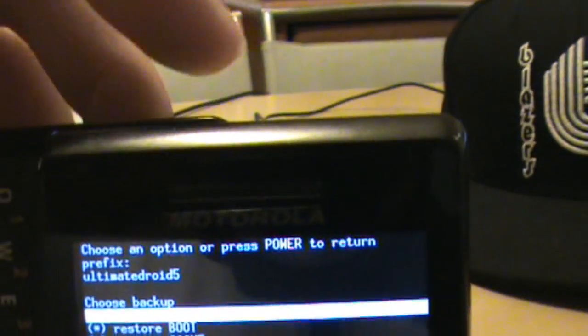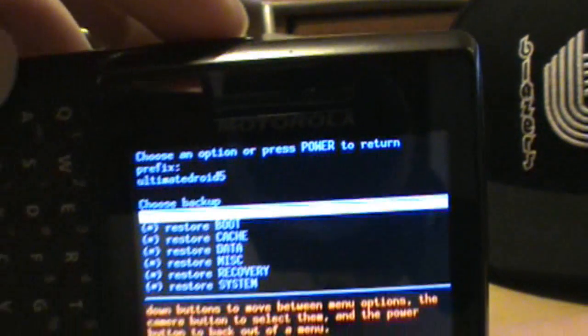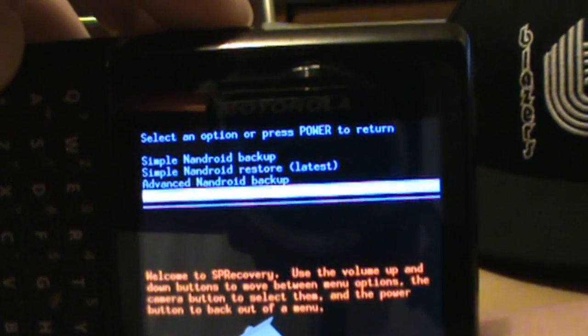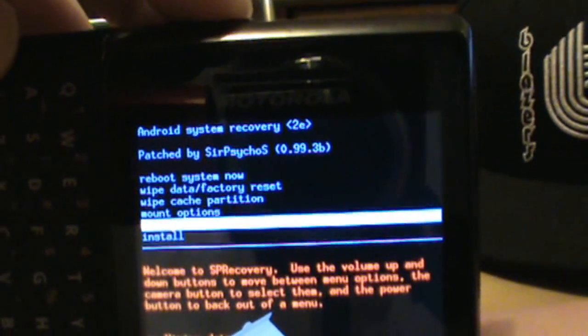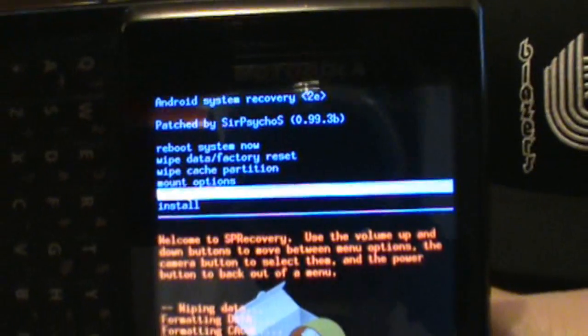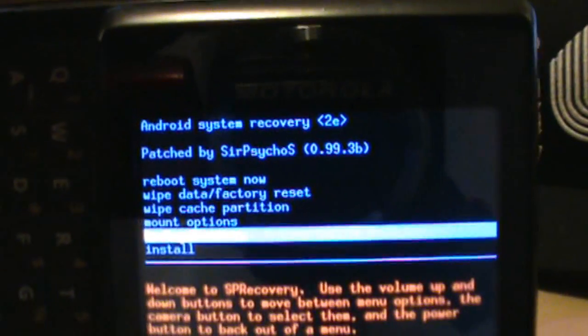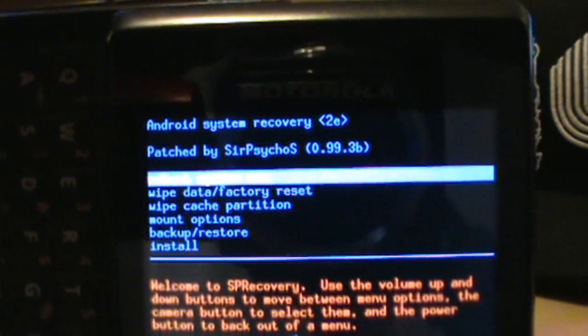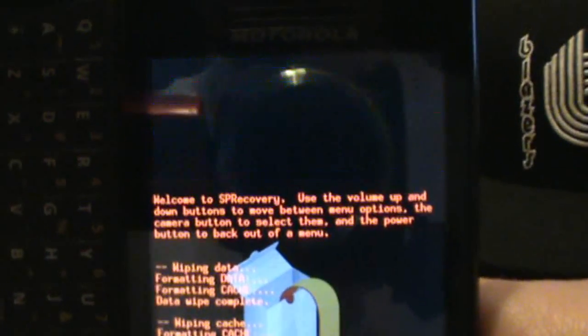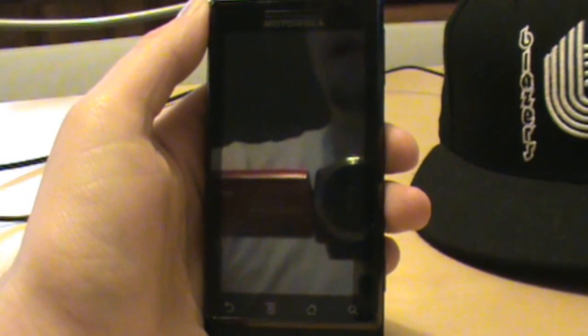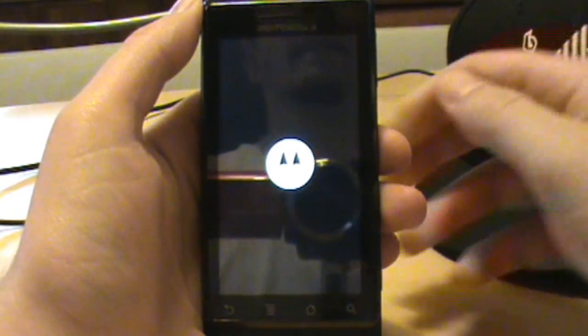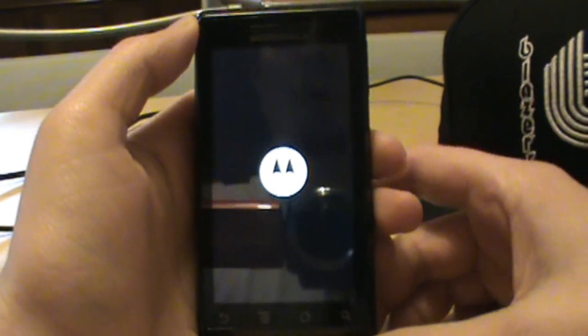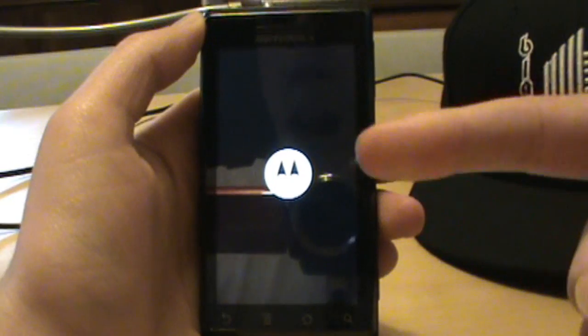Once the restore finishes, you're good. Hit the power button to go back through the menus and keep going back until you get to 'Reboot System Now.' Press OK on that and it'll reboot. When we boot back up, we should be on Black Droid.